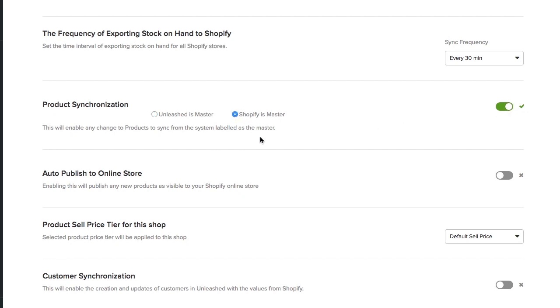If you have variant products in your Shopify store, this will be the ideal synchronization to ensure those variant products establish a clean link with their product codes in Unleashed, making the addition of products easy.